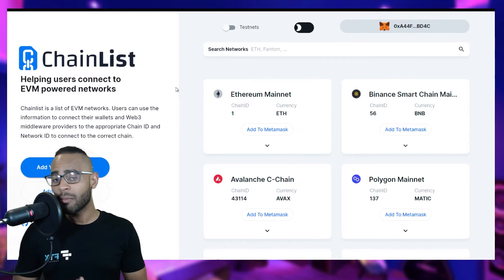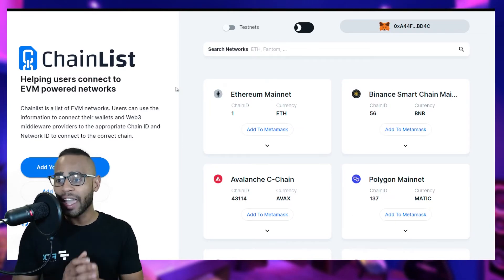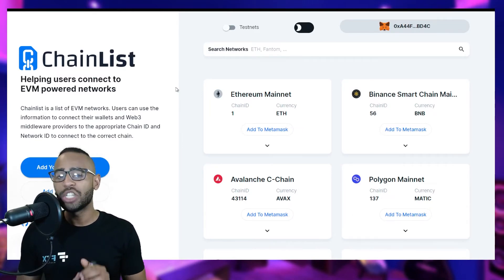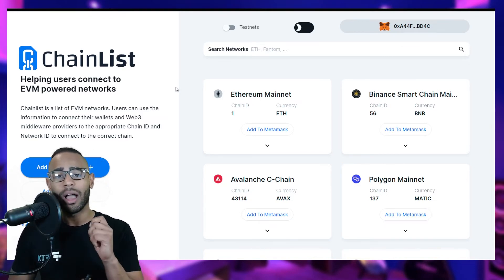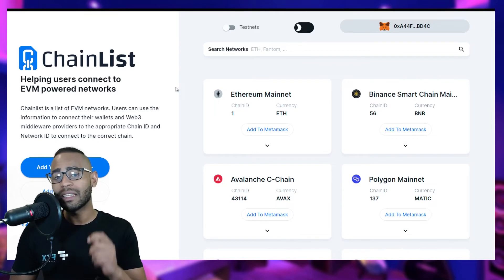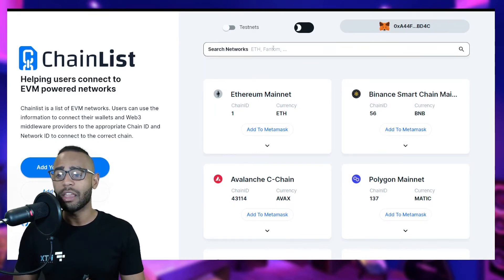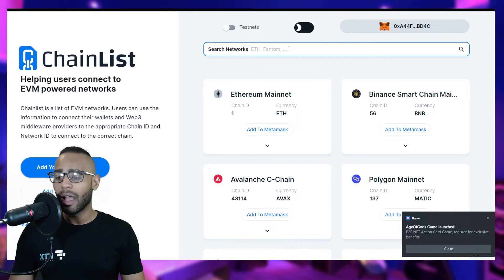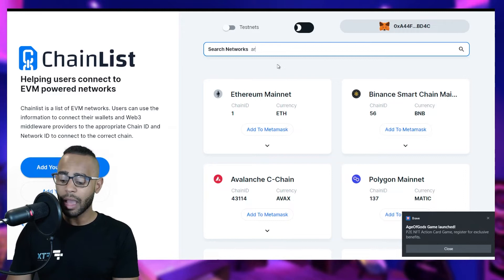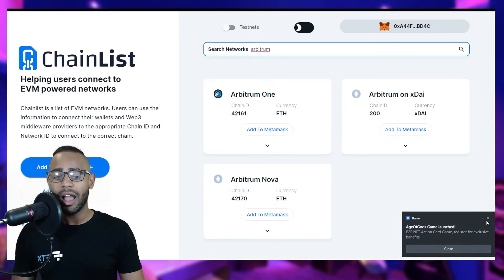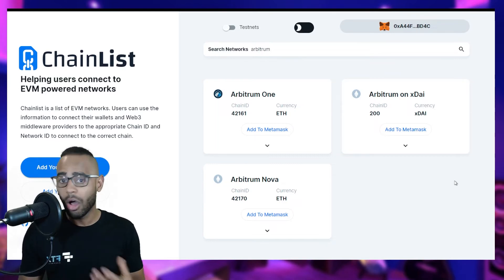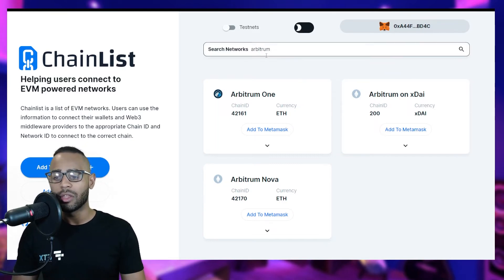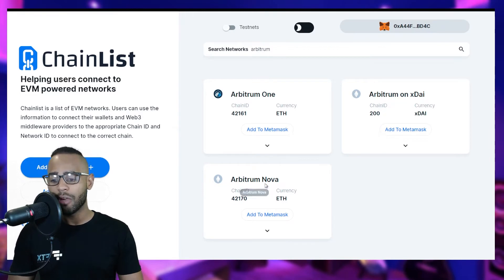Let's get started. The first thing I want you to do is go to chainlist.org. Chainlist is a very handy website to connect your MetaMask to all the different EVM-compatible blockchains. All you have to do is have MetaMask already installed, go to chainlist.org, and type in Arbitrum. There are three different Arbitrum networks: Arbitrum One, Arbitrum on xDai, and Arbitrum Nova.